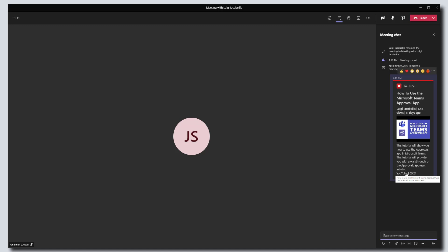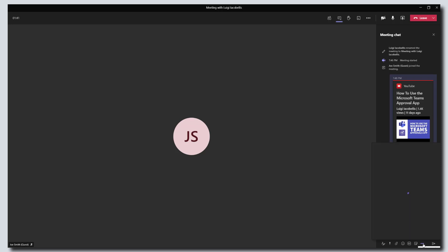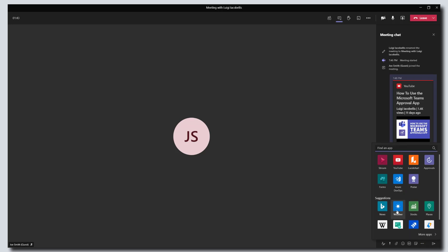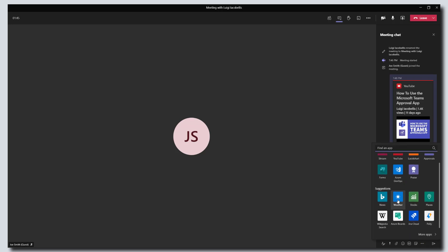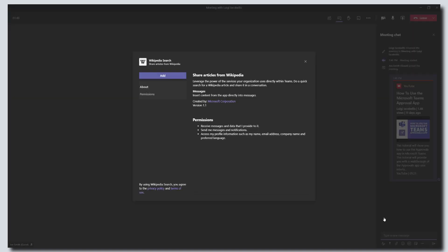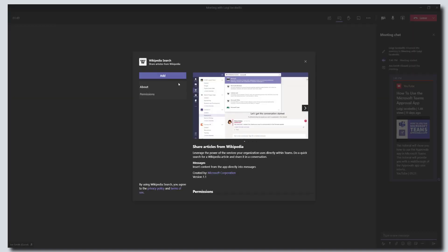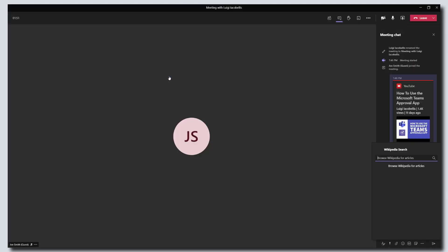And in the case of YouTube, it's just going to share that video right in the meeting. If I wanted to click on, for example, Wikipedia, I can click on Wikipedia, click add, and it is going to allow me again to interact with that app right from within the meeting.